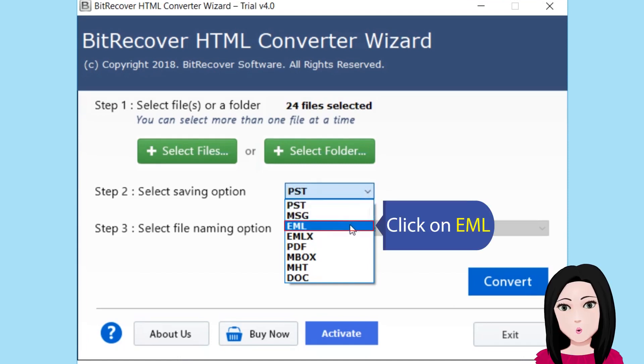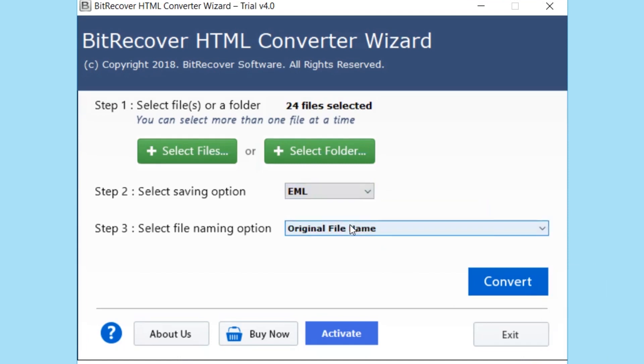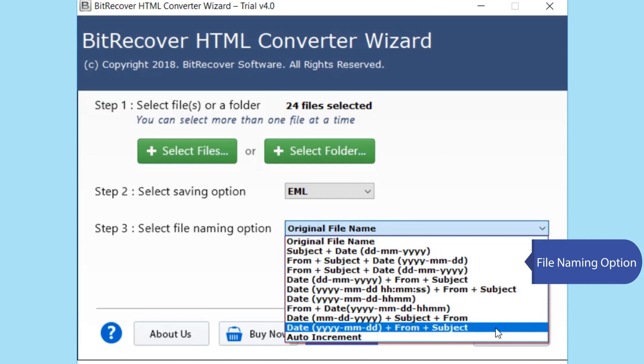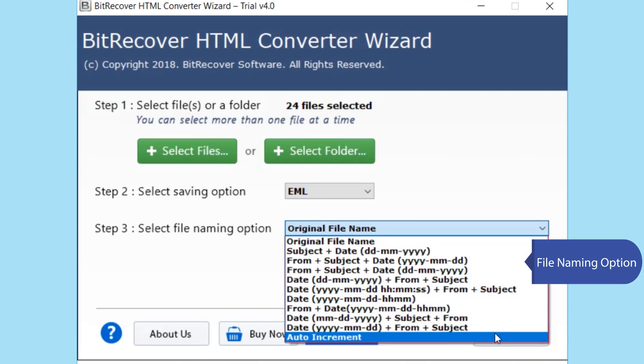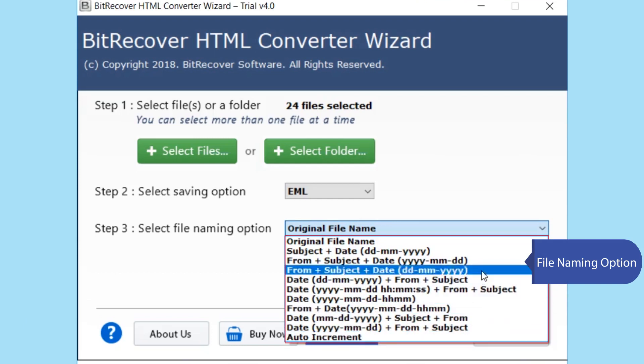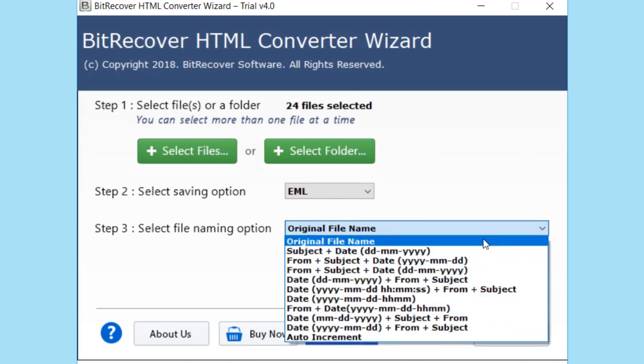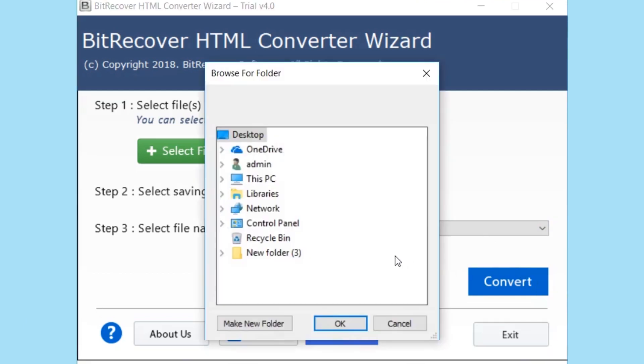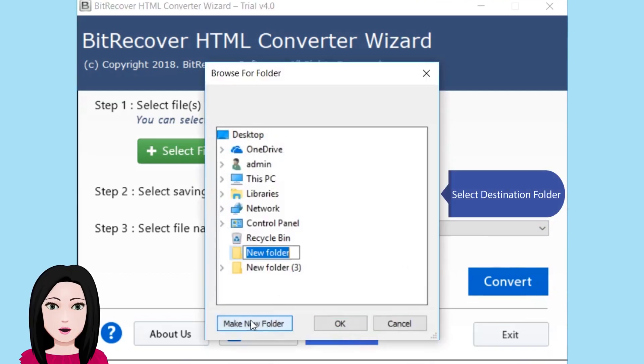Click on EML file naming option. Select destination folder.